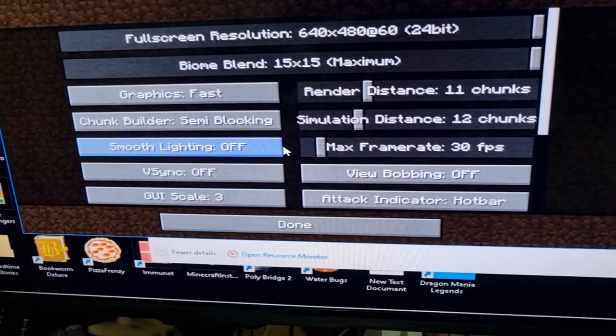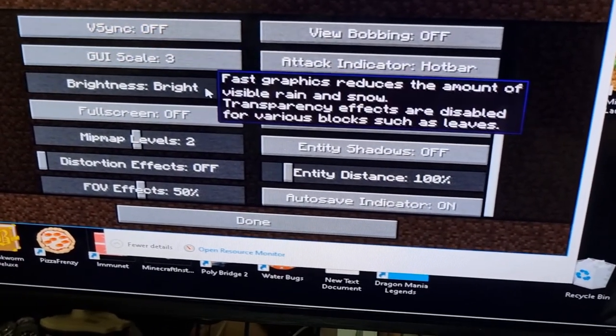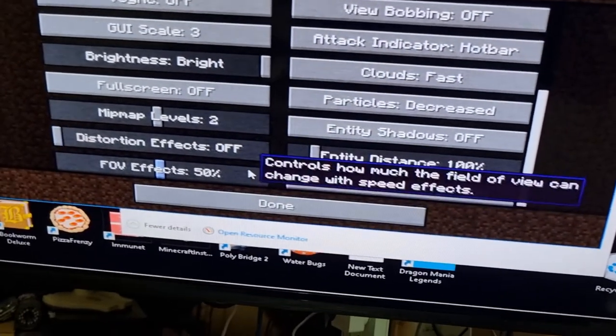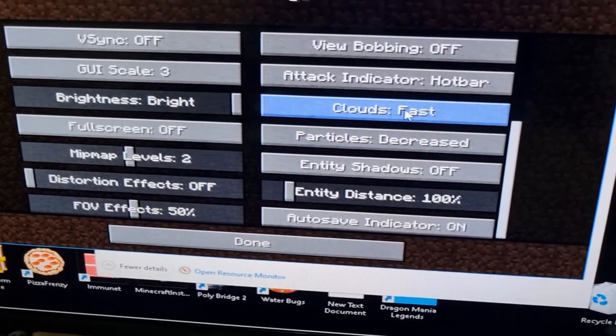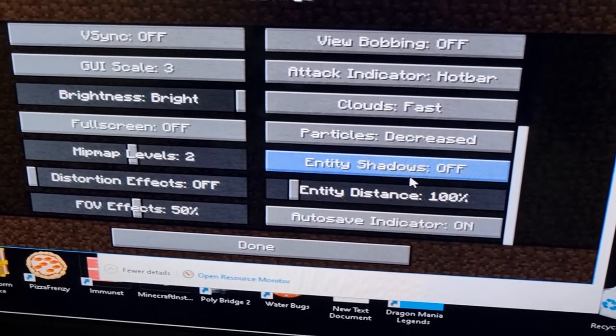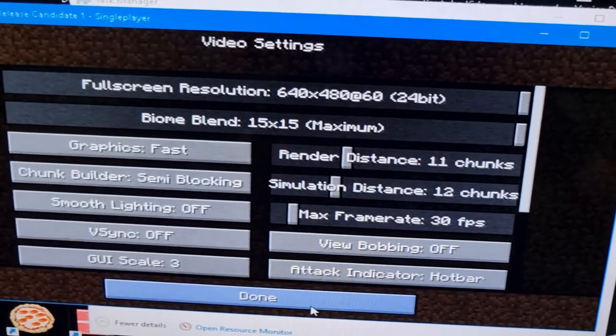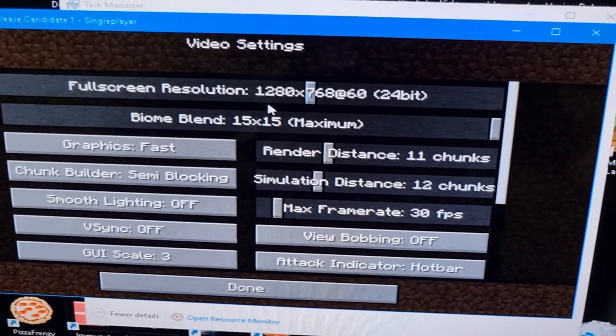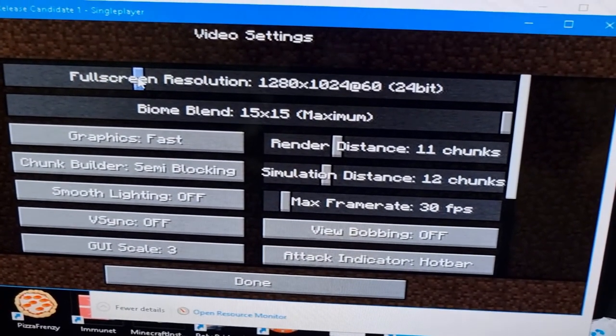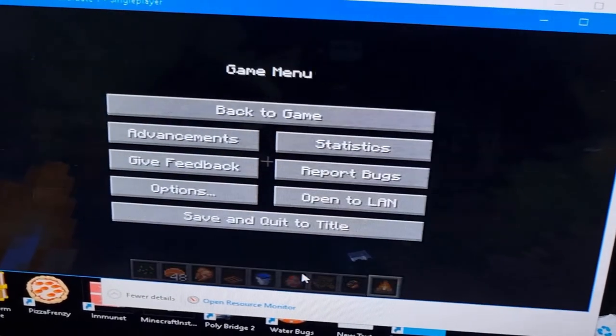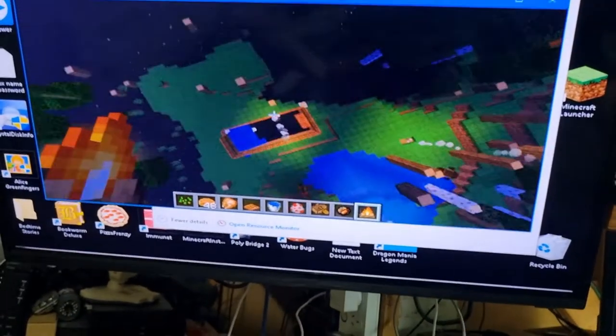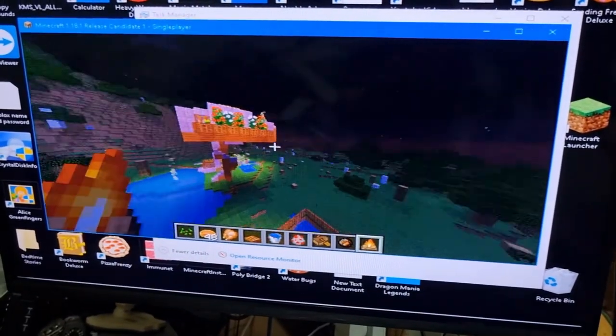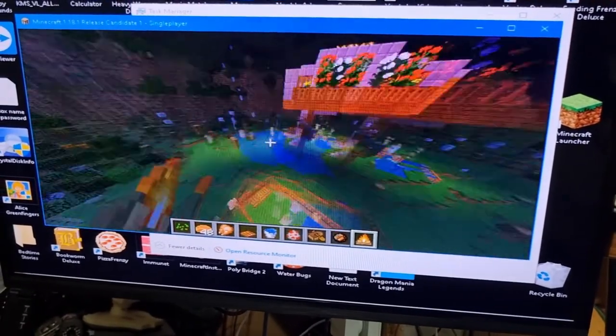Let's flick our switch again, get this up. Chunk builder semi-blocking, I think that's what we decided on. There's a lot of options in here that never used to be in here when I first got started so I'm not as familiar with some of them. V-sync off, brightness is bright, fullscreen off, minimap levels too, distortion off, FOV at 50 percent, entity distance at 100 percent, clouds at fast, particles decreased. Could be just things are still loading. We're at 640 by 480 at 24 bit. Full screen res so 1280 by 1024 is native for this, the monitor that I'll be running. It's probably 640 by 480 because it's detected VGA. Oh yeah now that's loaded we're moving, we're not too bad either way. Loading into Minecraft is considerably faster.